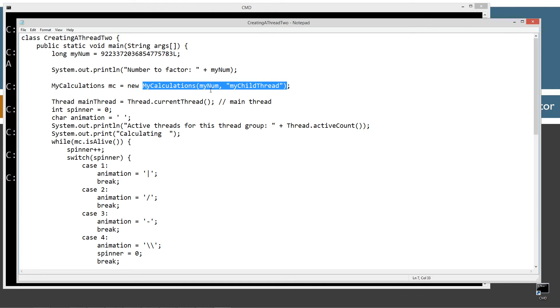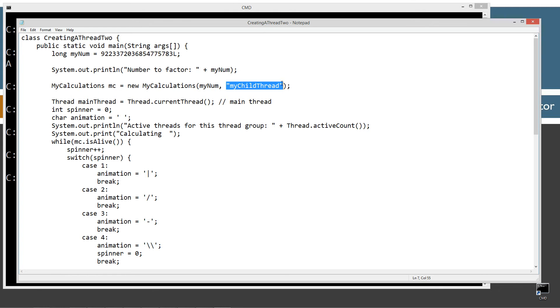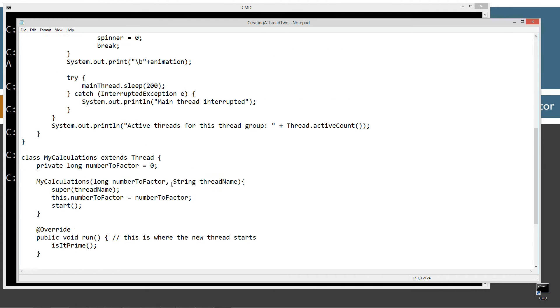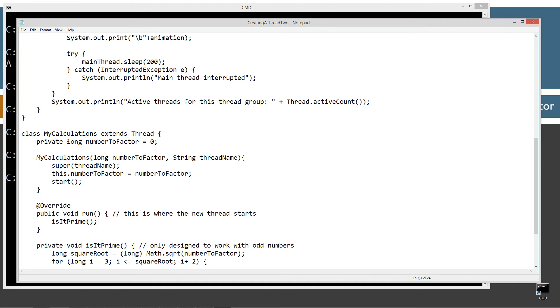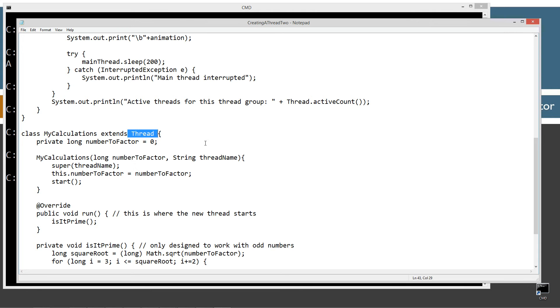I'm passing it the number we want to factor and then just name. I'm just calling it my child thread. Now, because my calculations extends thread, it inherits, of course, all of the methods from the thread class.